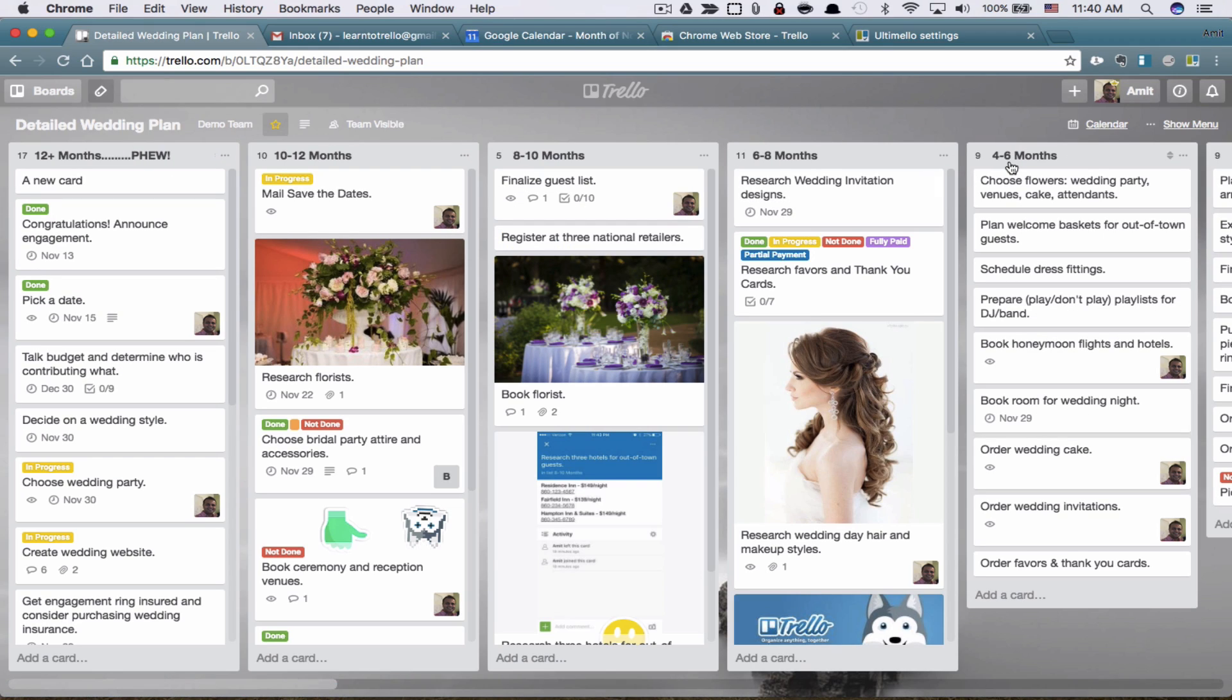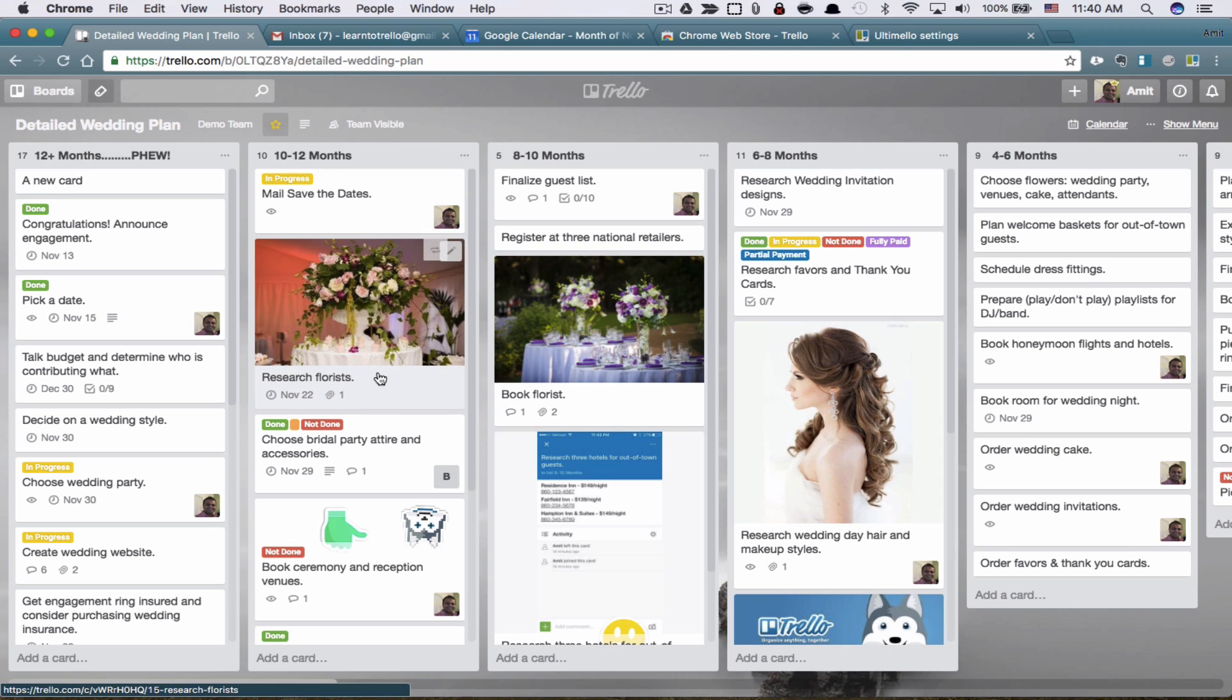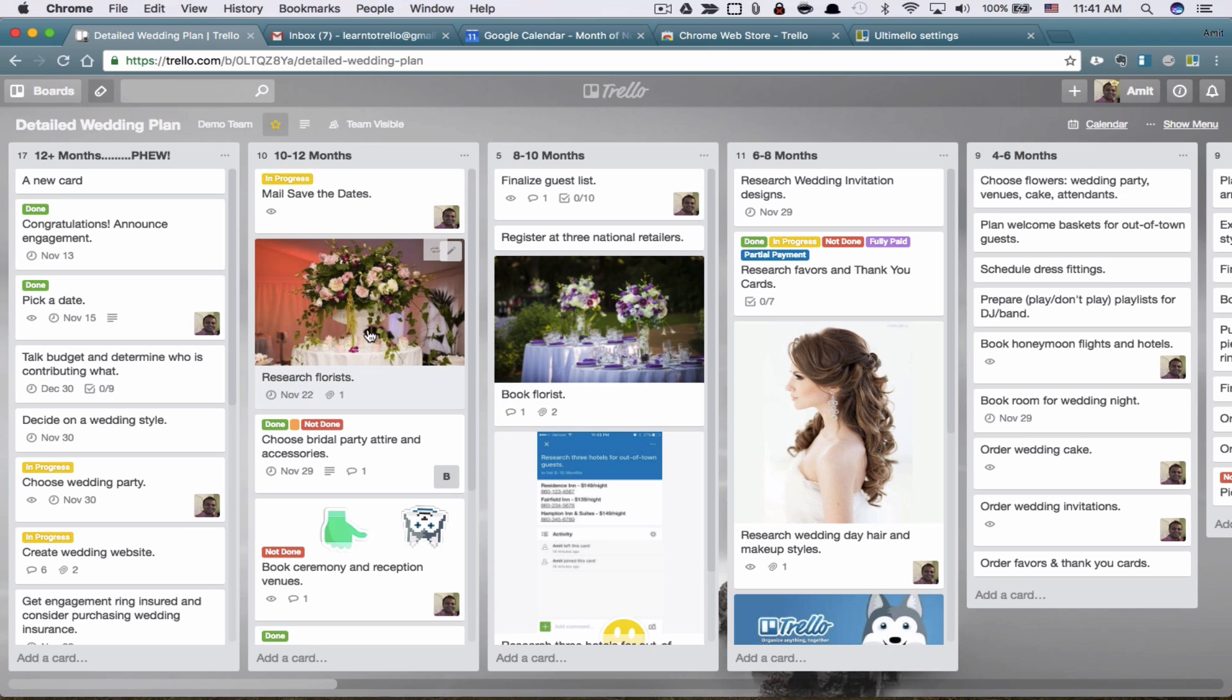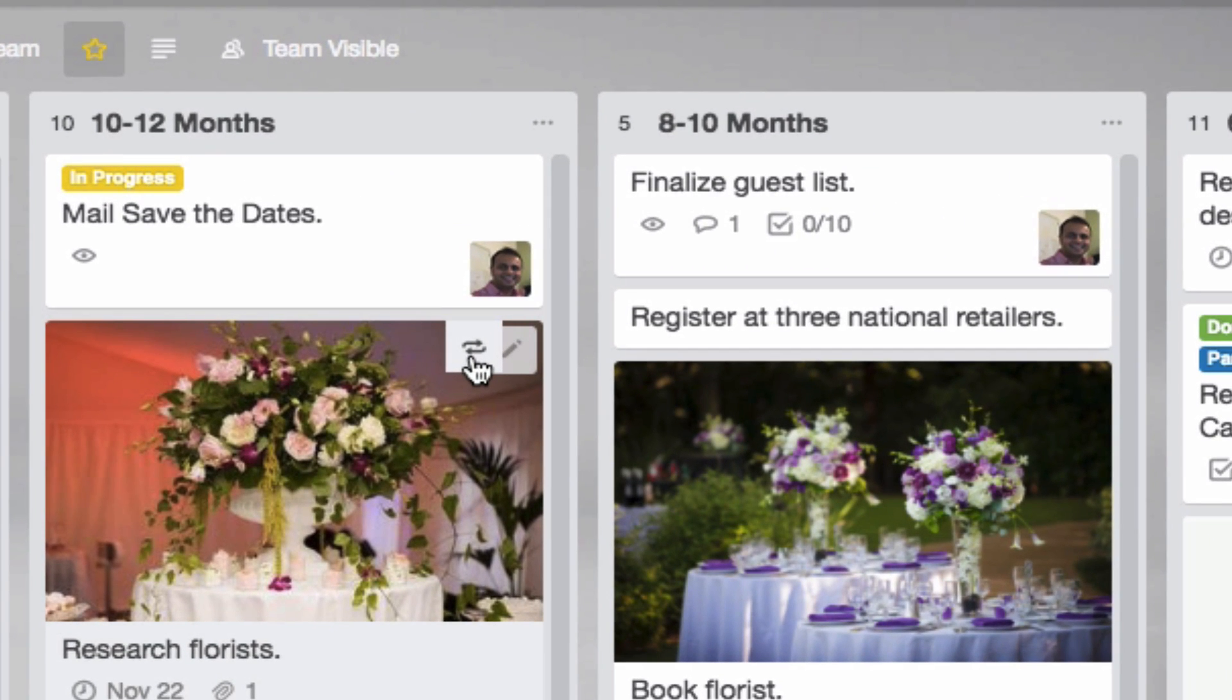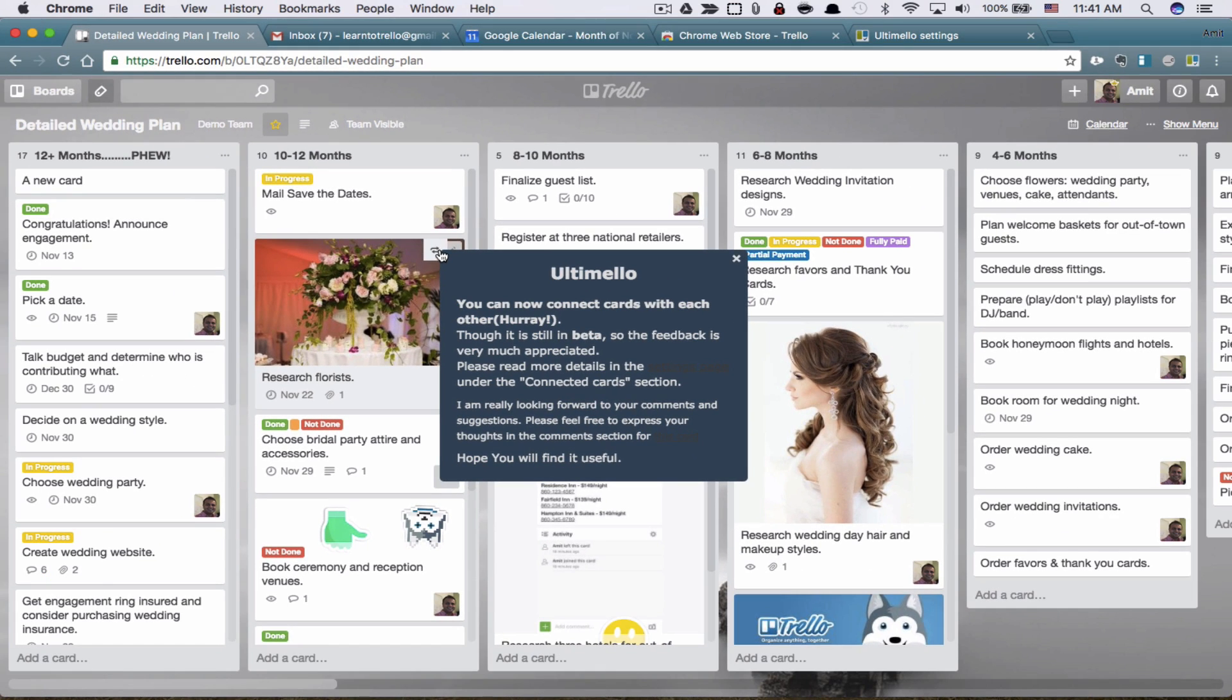Another feature from Ultimelo is the parent child relationship. And how this works is, let's say you are researching florists, but the florist is your parent and your child under that is book florist. So first you're going to research it and then you're going to book it. So let's create a connection between these two cards. How we do that is you click. Now you'll see this little connection icon has appeared once I activated Ultimelo. So you click on it and it says, hooray, you can now connect cards.